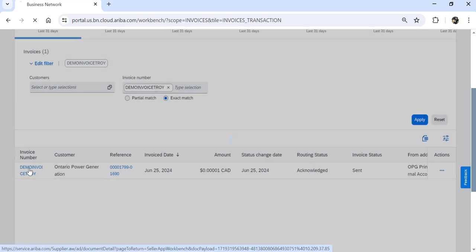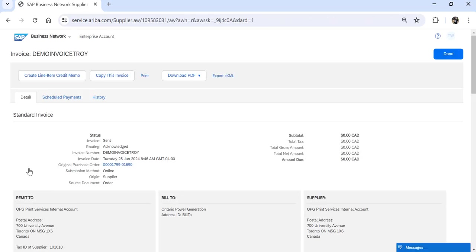Let's drill into this invoice to find some additional information. Once you get into your invoice, you're going to see multiple tabs along the top: the Detail, the Scheduled Payment, and the History.